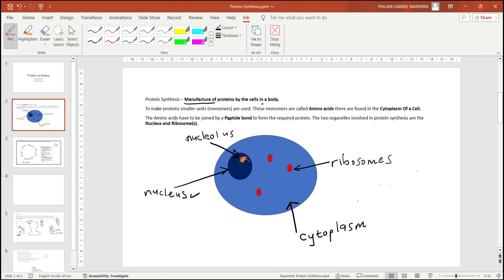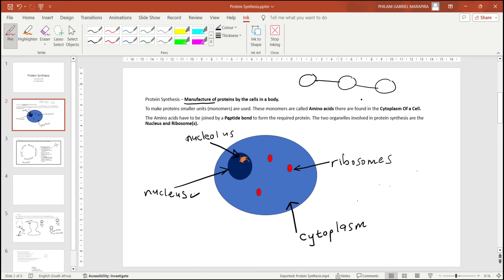From grade 12 you know that proteins are organic compounds that are made within the cells of living organisms. Here in grade 12 we discuss more on how proteins are manufactured. First of all, a protein is made up of amino acids — these smaller units, or the monomers of proteins, are called amino acids. When they are joined together they make what we call a protein.